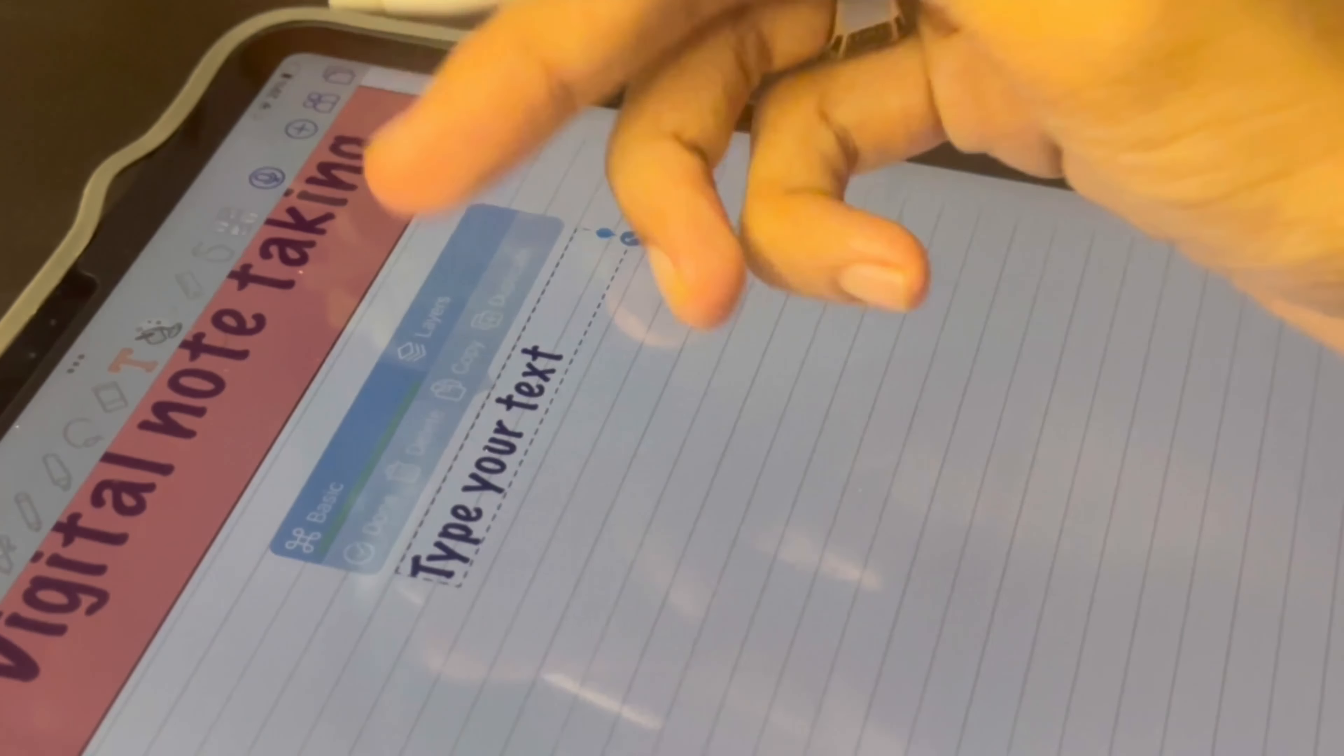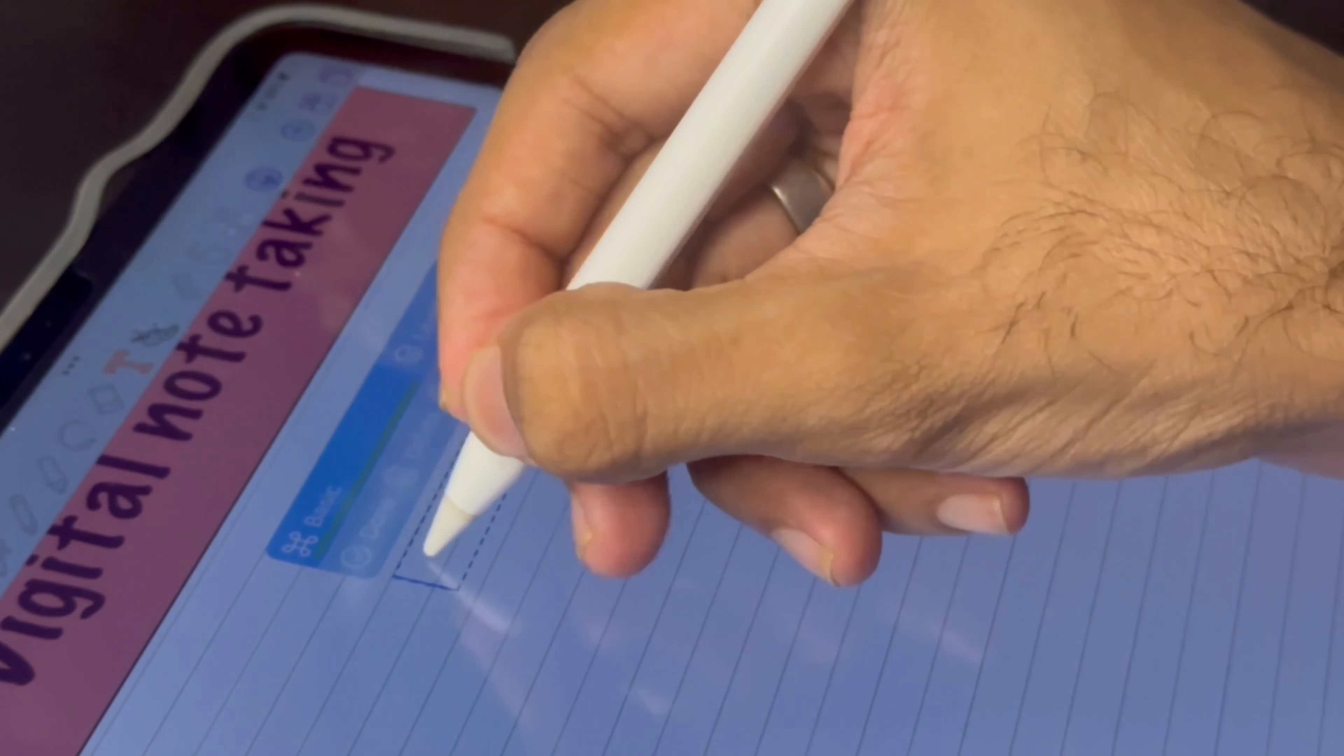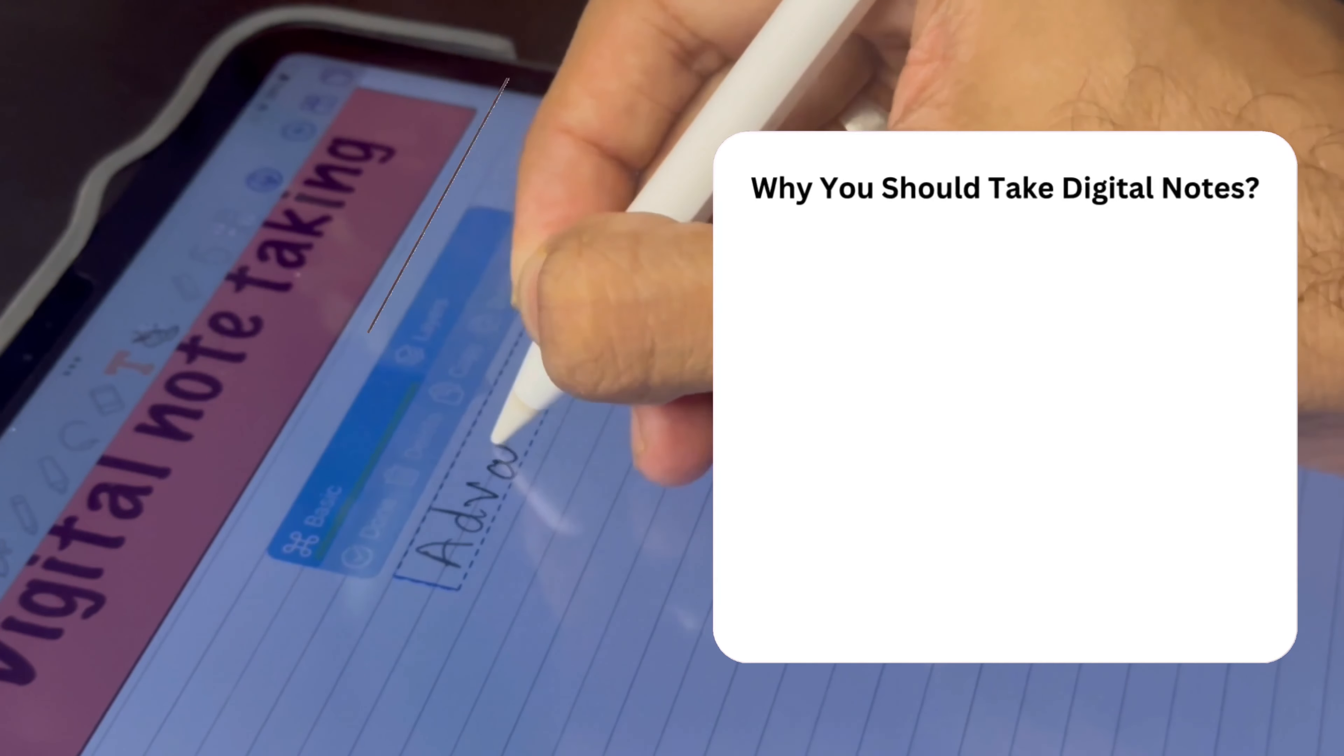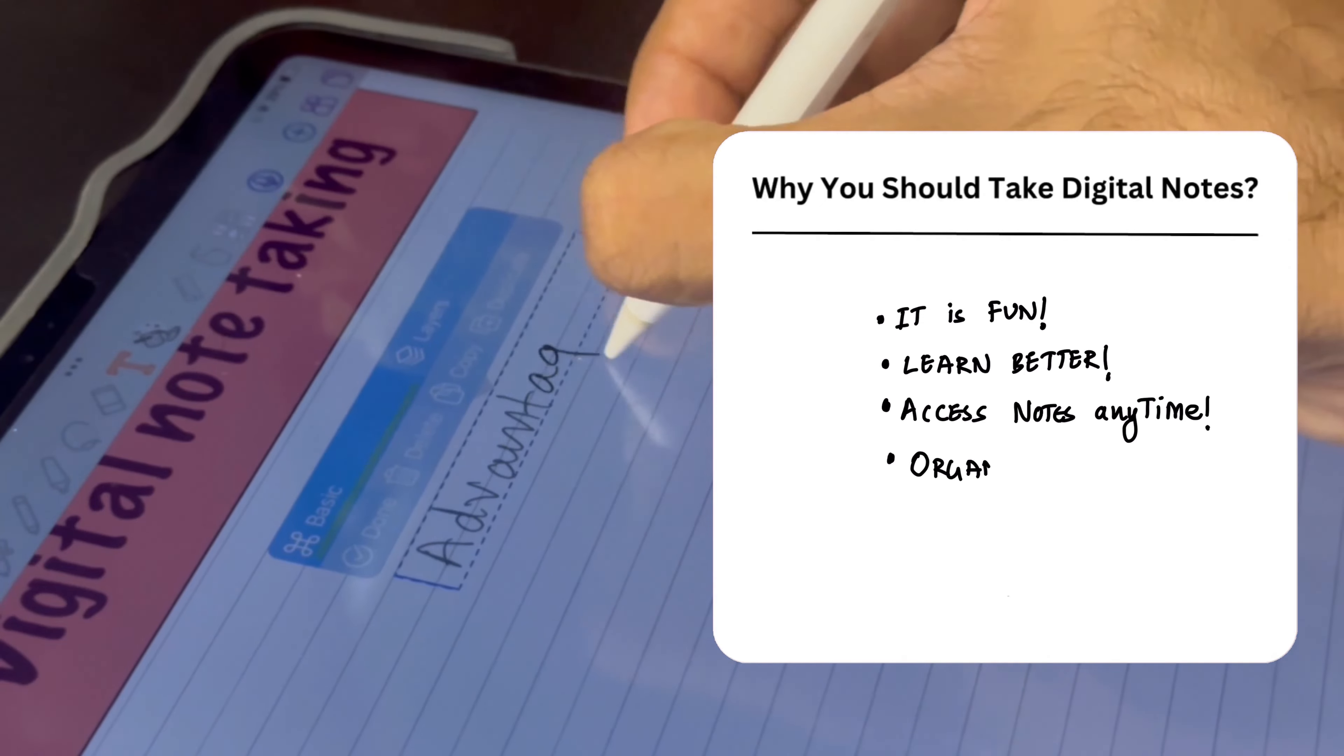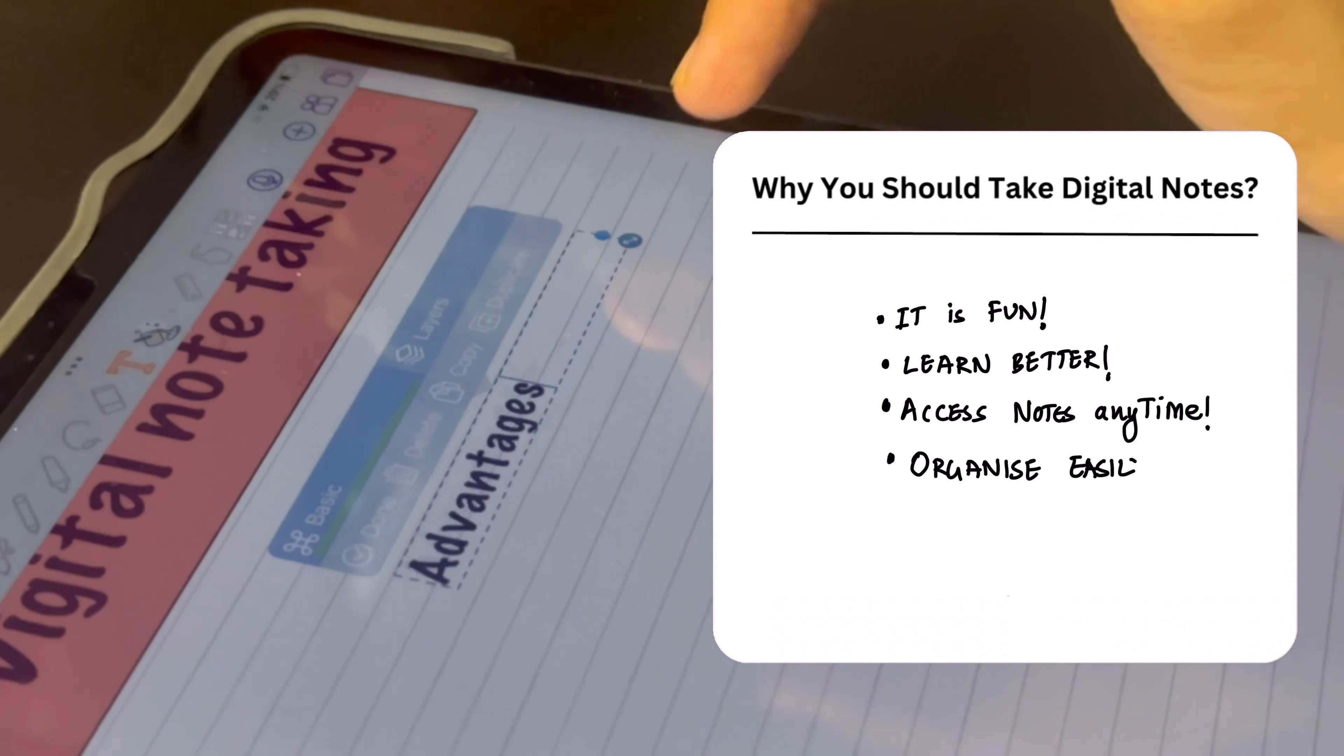Digital note taking allows for seamless organization and accessibility. With just a few taps you can categorize, tag, and instantly search through your notes, saving you precious time.